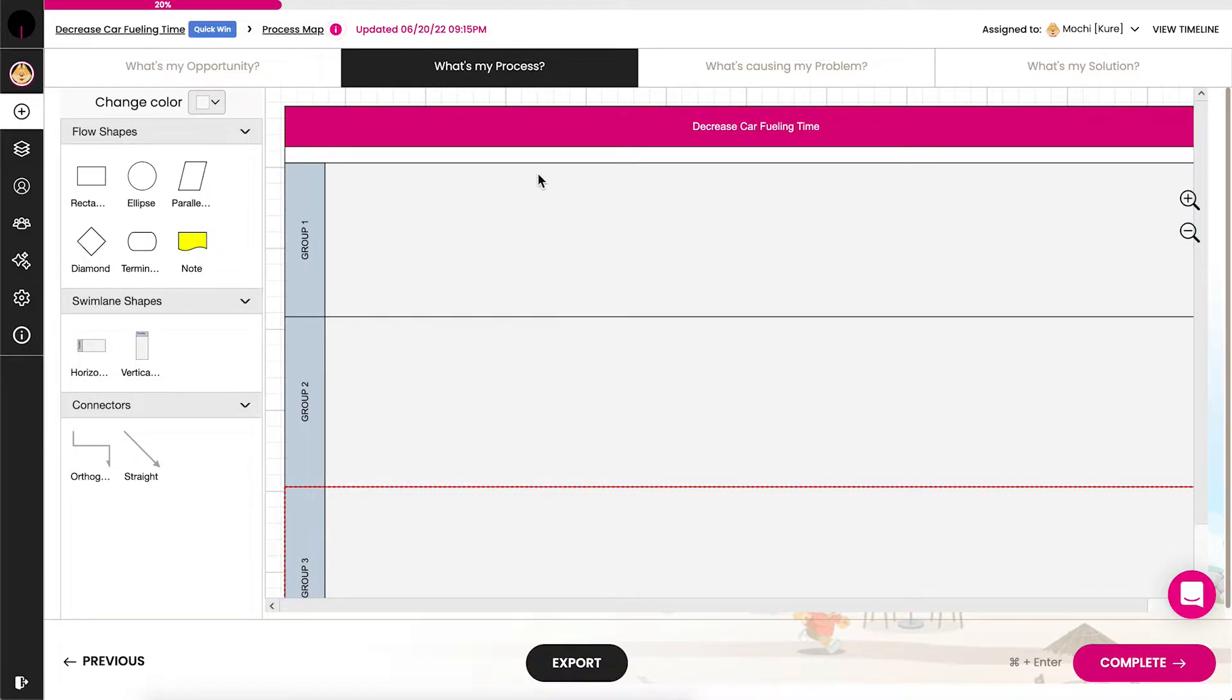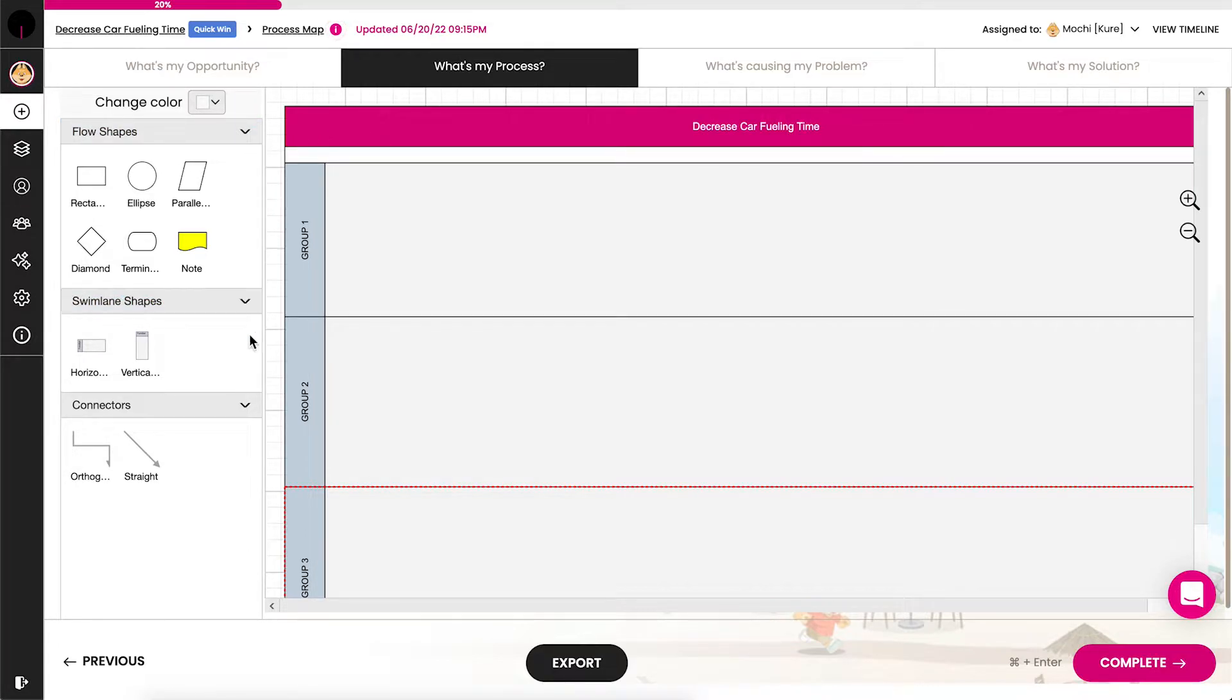On the left side of the tool, there's a menu that contains a few elements: flow shapes, swim lane shapes, and connectors.